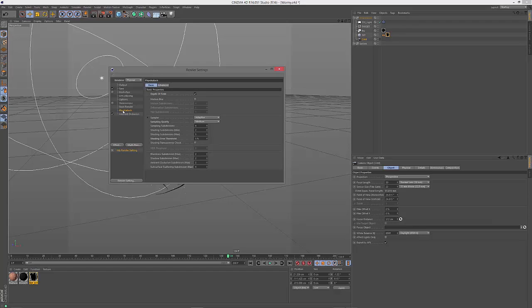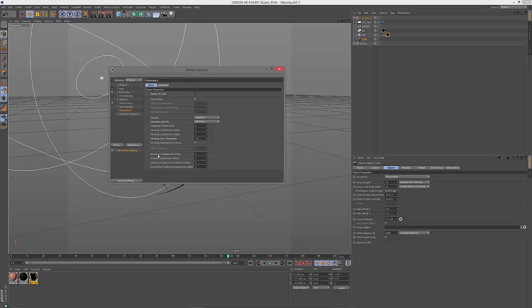So in the physical renderer you have to switch on the depth of field. And then I recommend you not to touch the lower settings here, just play around with sample quality and the threshold, the error threshold.